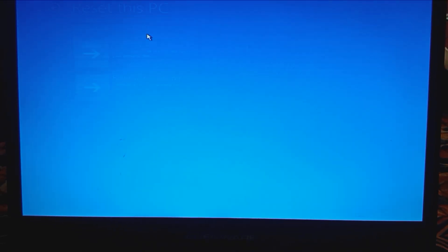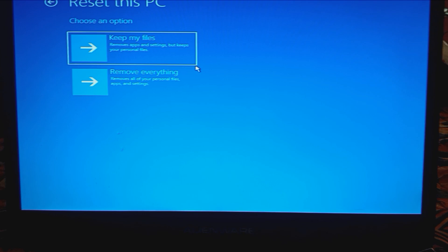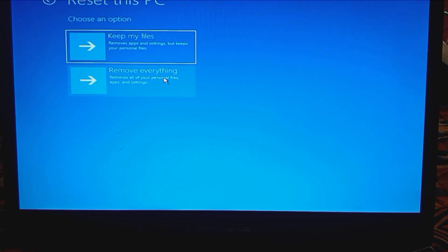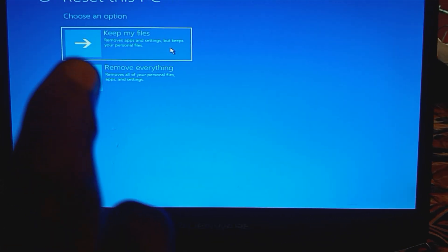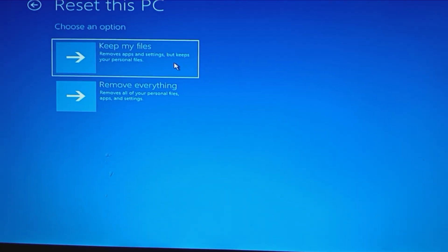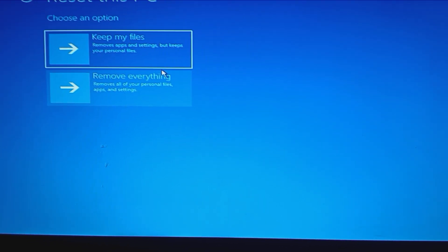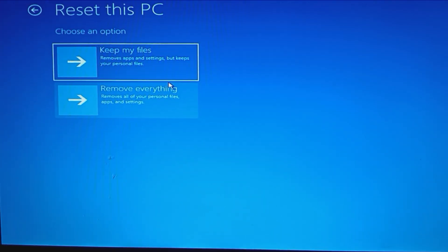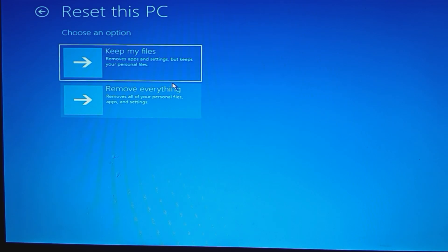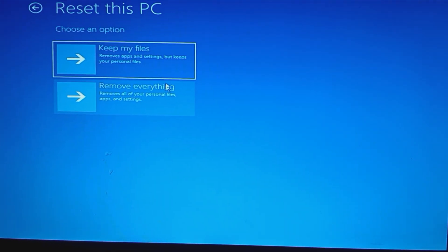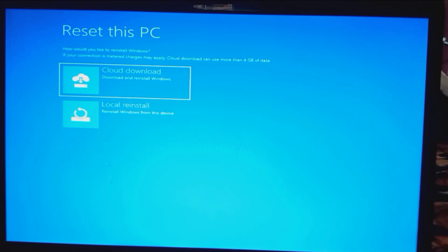The only other alternative is to reset the PC, which I didn't want to do. Reluctantly, I tried that first with keep my files — that didn't work. Then I tried it with remove everything, and I did do a recording of that. That didn't work either.